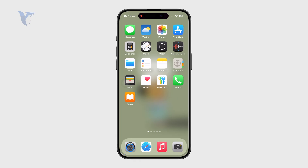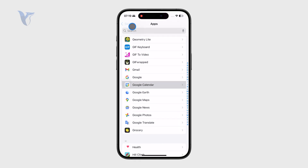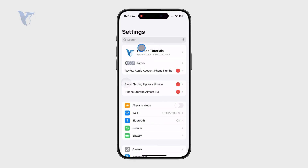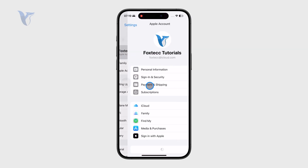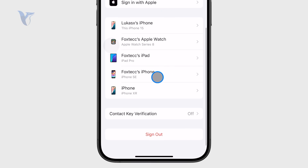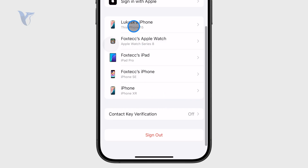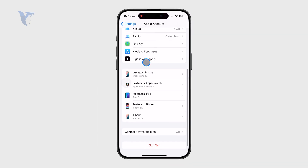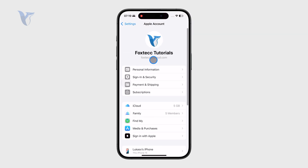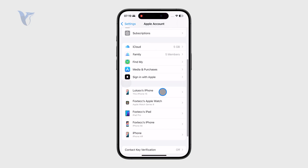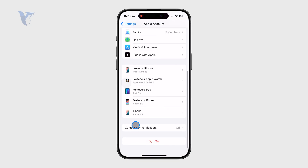If you open up the Settings of your current phone, you can see your Apple ID and all of your devices listed there. If you buy a brand new iPhone 16 or any other device and sign in with the same Apple account, it's going to show up on that list and also in the Find My application.